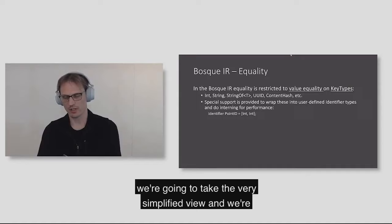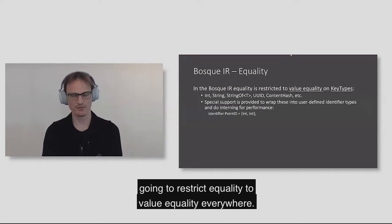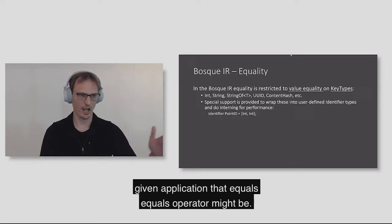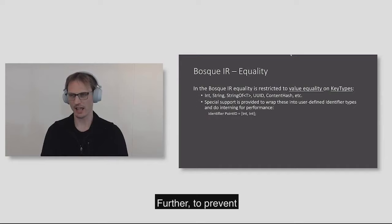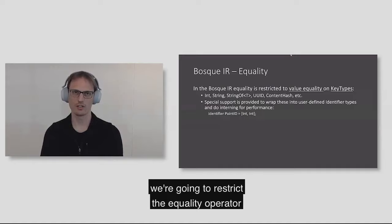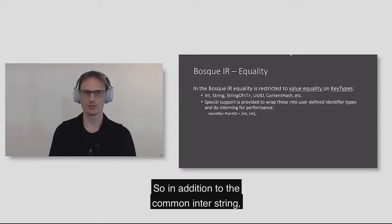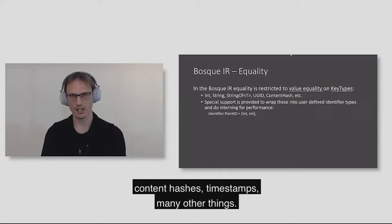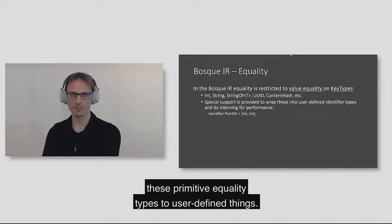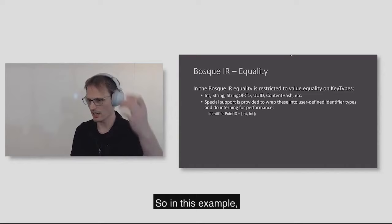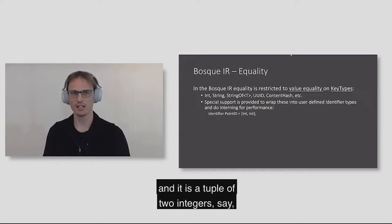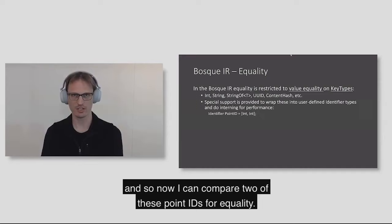In Bosque, we're going to take the very simplified view, and we're going to restrict equality to value equality everywhere. Further, to prevent accidental very expensive equality computations on large object graphs, we're going to restrict the equality operator to only work on a set of key types. We have a fairly rich set of primitive key types. In addition to the common int or string, we also have things like UUIDs, content hashes, timestamps, many other things. We also allow you to lift these primitive equality types to user-defined things.